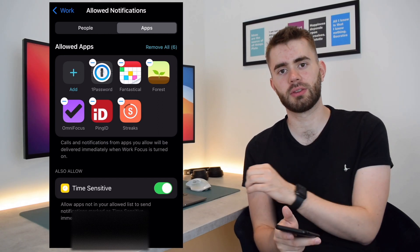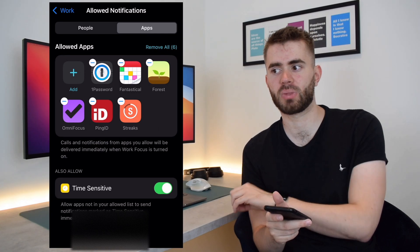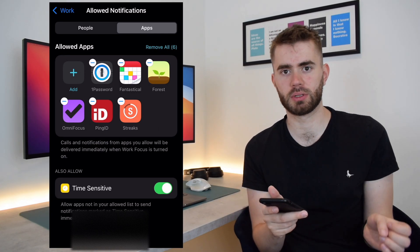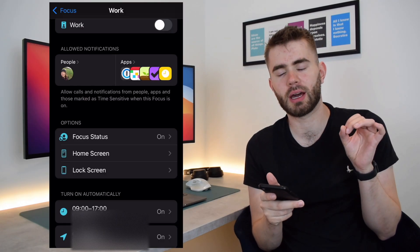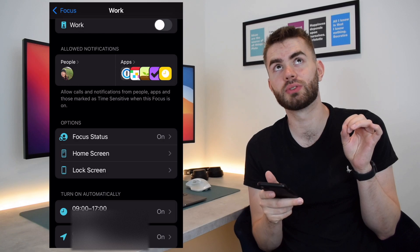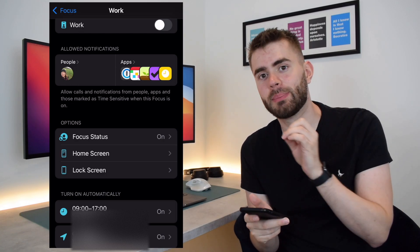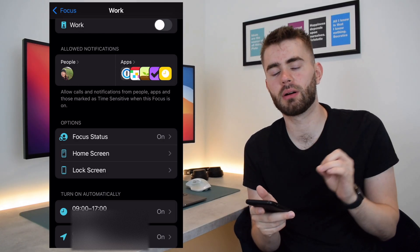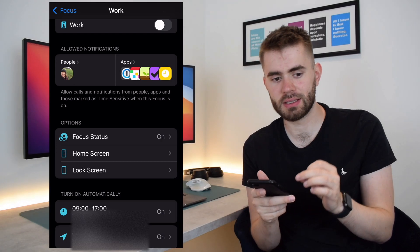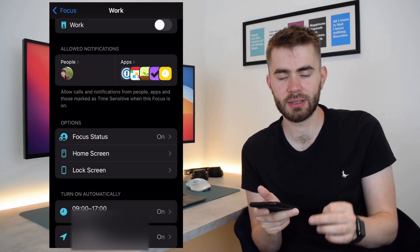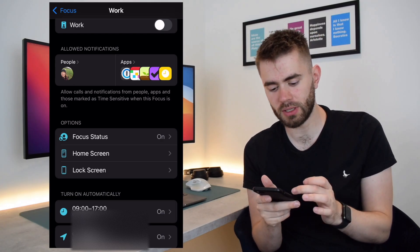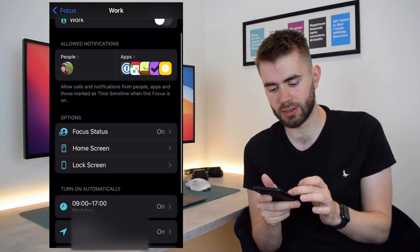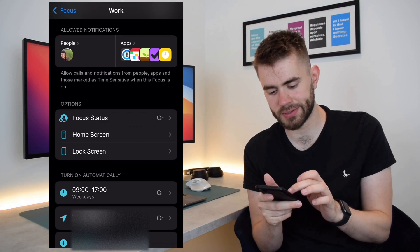The next and I think most potentially powerful part of this feature is the ability to limit visual distraction. So if we scroll down here you can see there's a number of options.